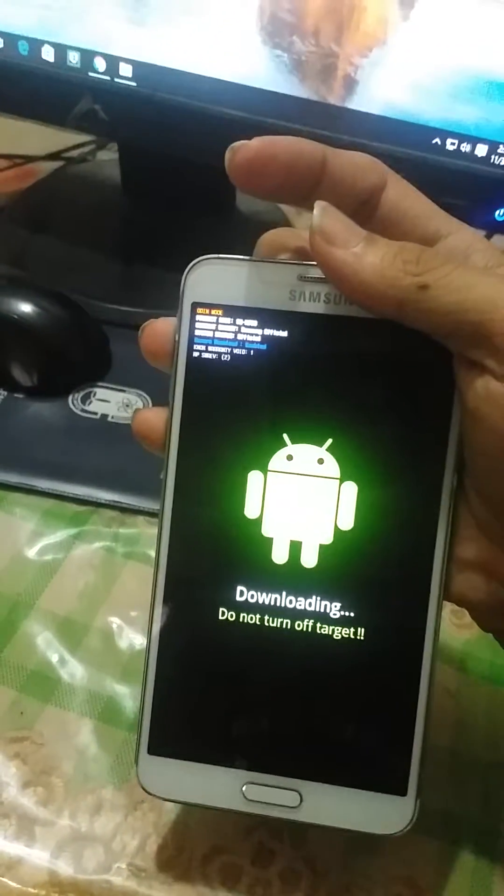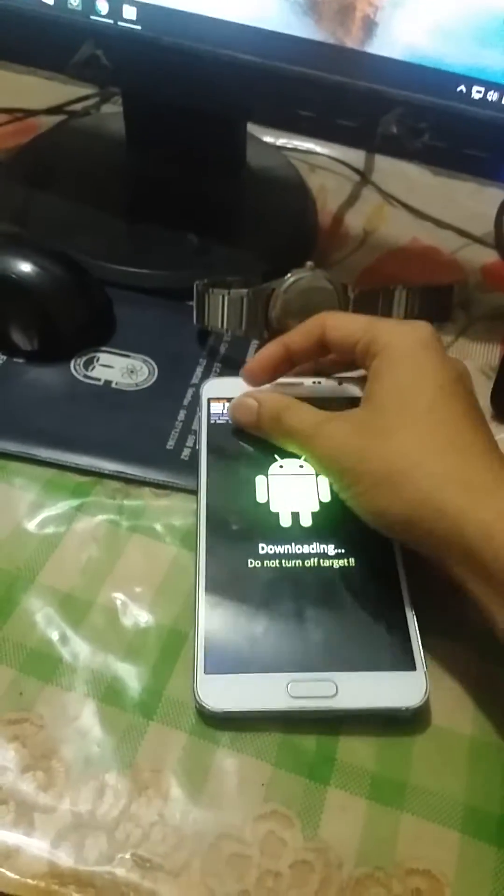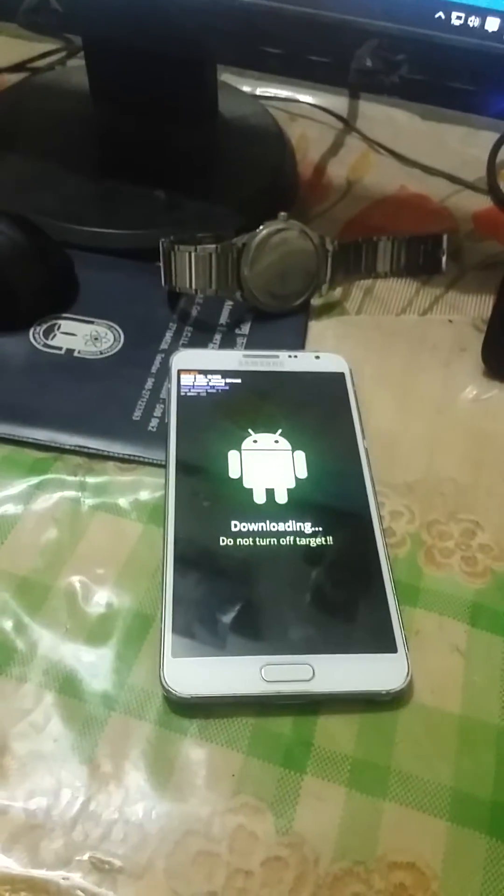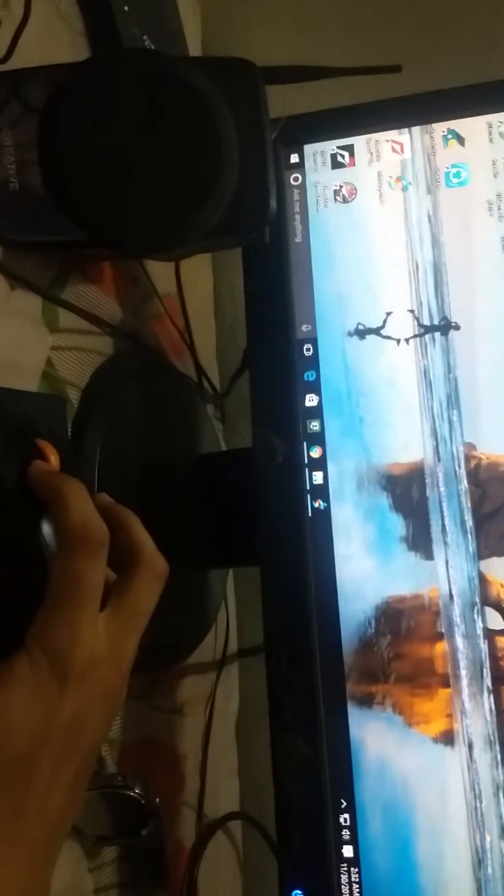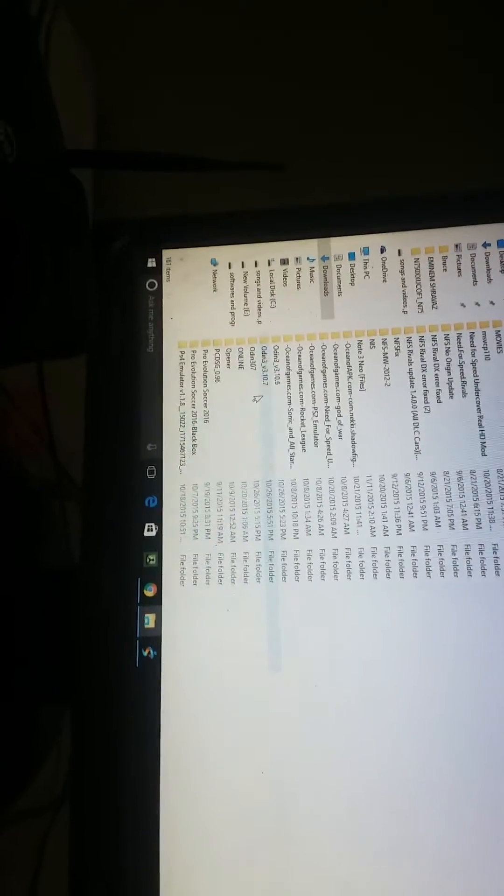You can see the Samsung official screen. Let me connect my device. I have connected my device to my PC. Let me go to my PC and here you can go to Odin mode.